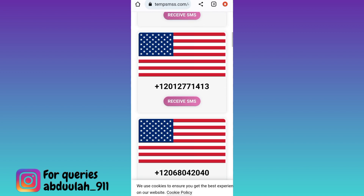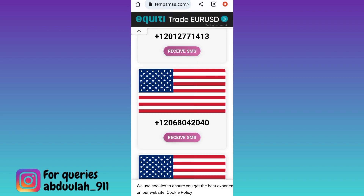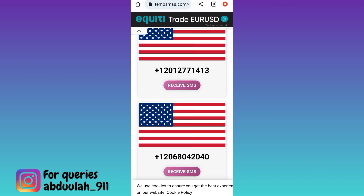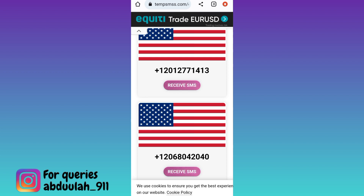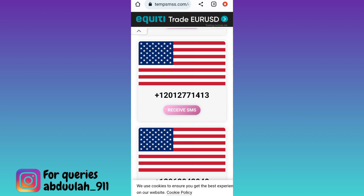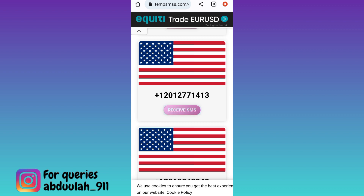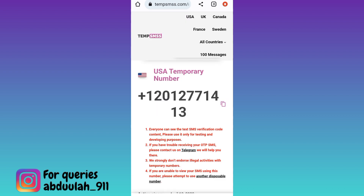Once again scroll down. These are the virtual phone numbers that you can use to create your fake Telegram account. Select any one number and click on the receive SMS option. Now copy this phone number and use it to create your account on Telegram.